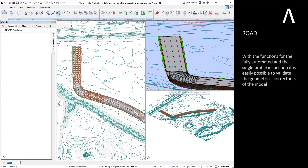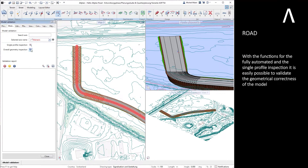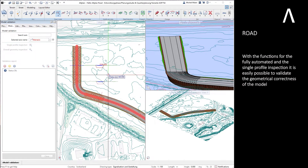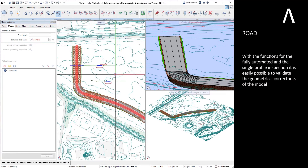With the functions for the fully automated and the single profile inspection, it is easily possible to validate the geometrical correctness of the model.